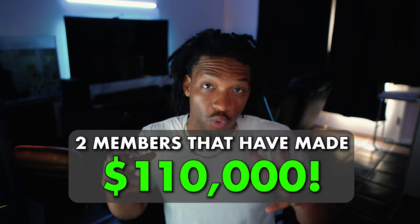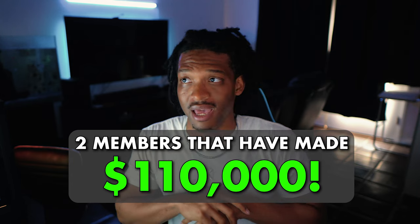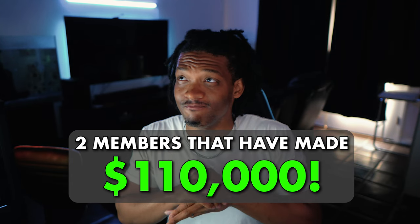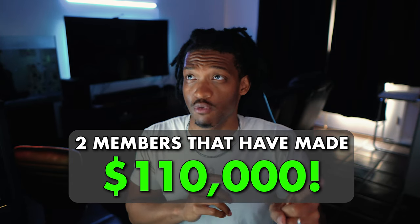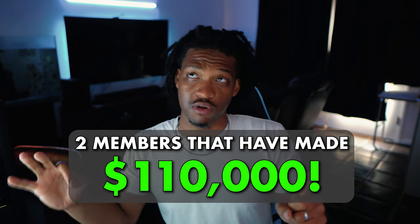Yo what's up guys, welcome back to another video. Today's a little bit different - I have some big news and I've never made a video on this before, but these guys have literally left me no choice. So today we're gonna be breaking down two members inside the Inner Circle who have made $110,000 combined - one month for one of them and the last three months for another. Let's go ahead and break this down really quick.